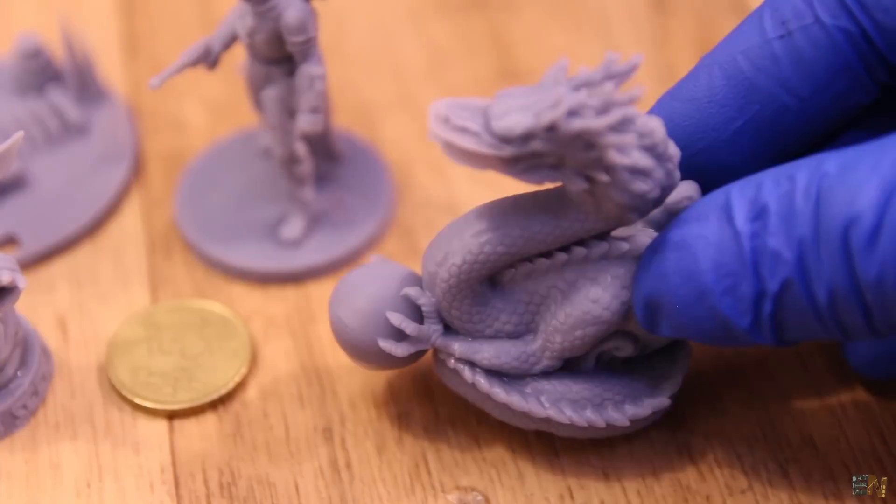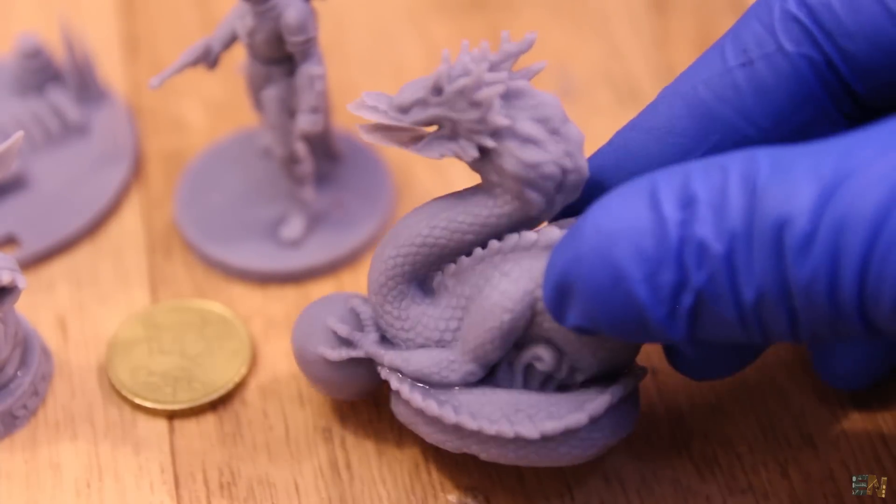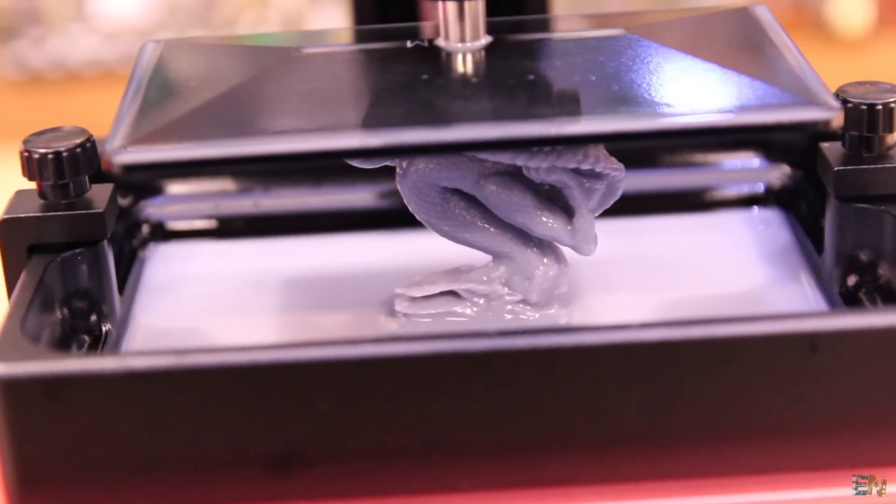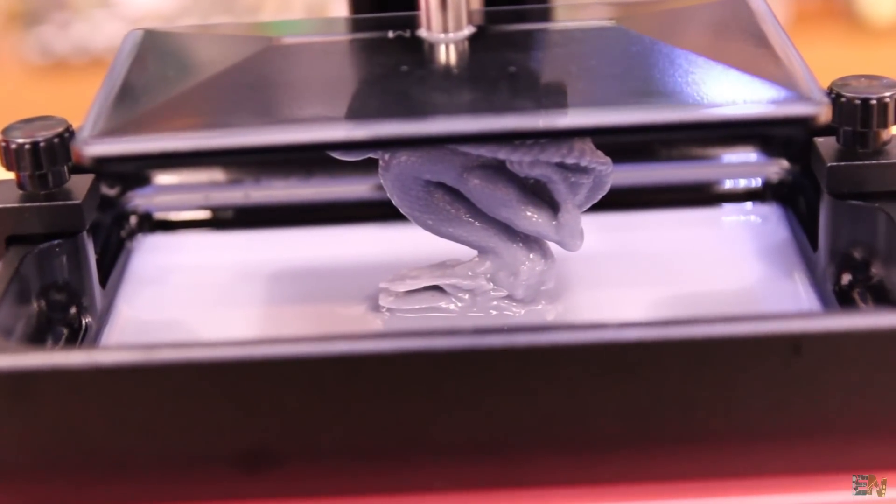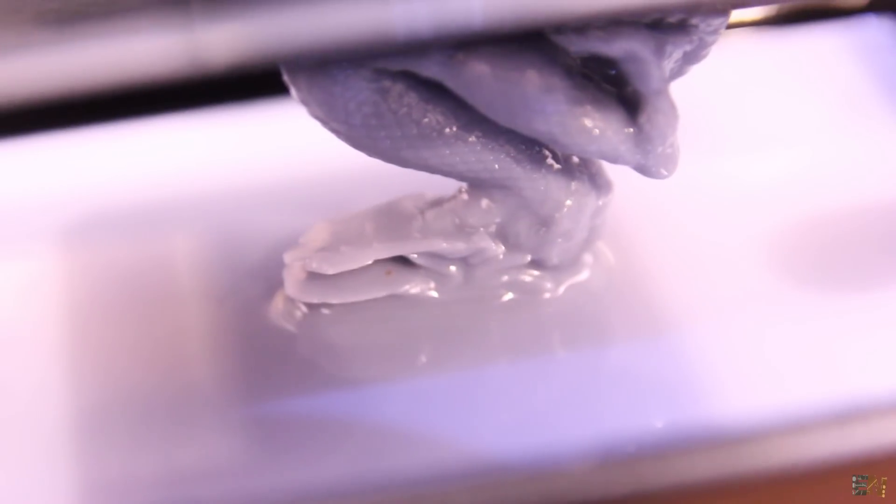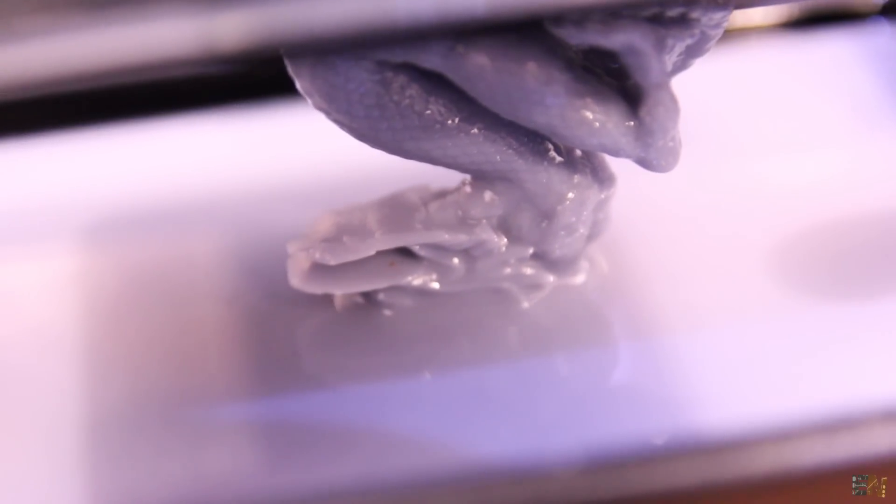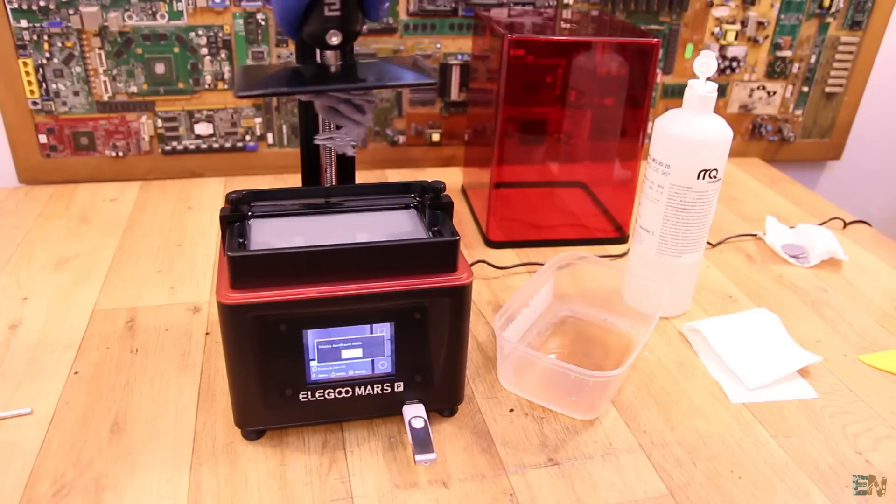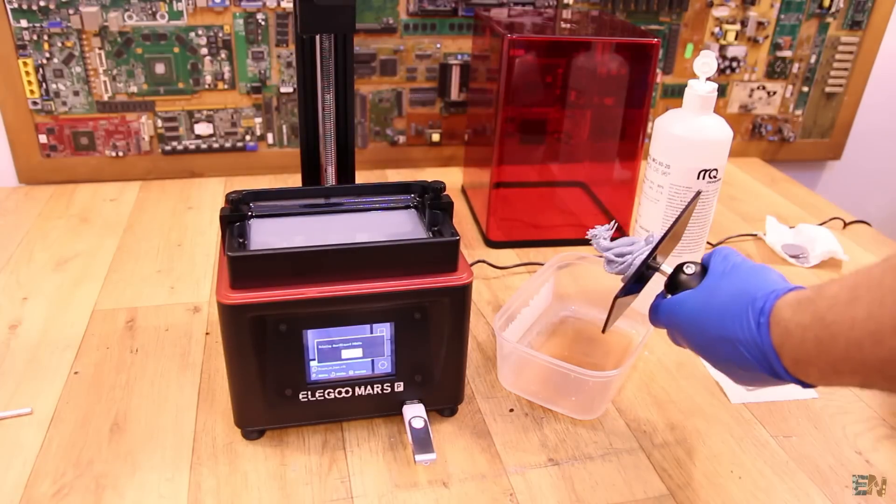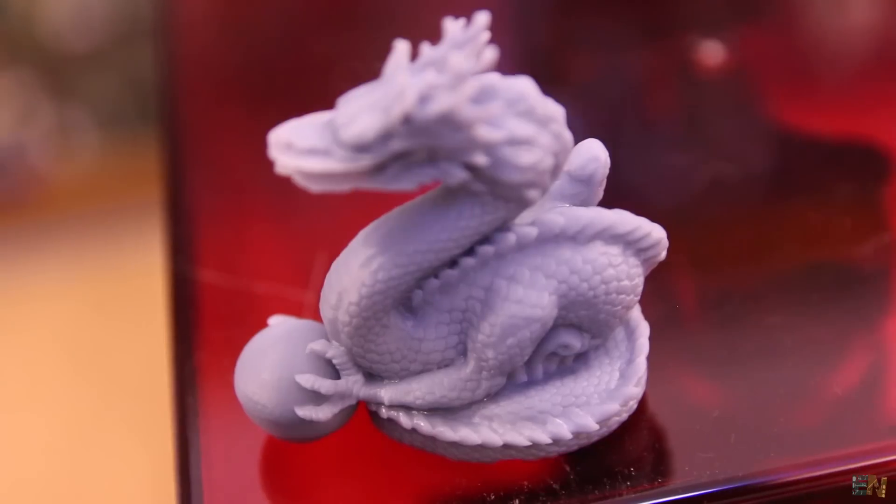So next I've printed this hollow dragon. This print took me around 3 hours to make. And as you know, the printing time for these printers is affected by the layer height and the total height of the object. So even if you print multiple objects at the same time, the printing time will be the same.